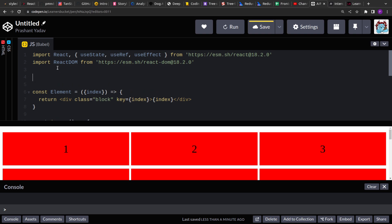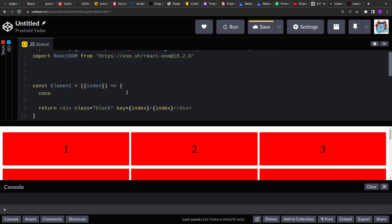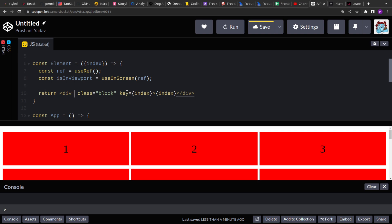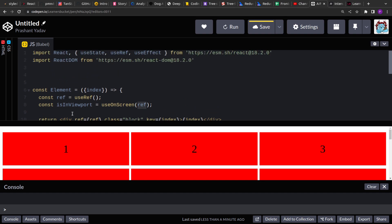That hook will use an element reference to detect if the element is intersecting, because Intersection Observer works on elements. We need to create a reference to the element and pass it to the hook. So for each element we create a ref with useRef, then call the useOnScreen hook — which we're about to create — passing the reference, and attach the ref to each element.